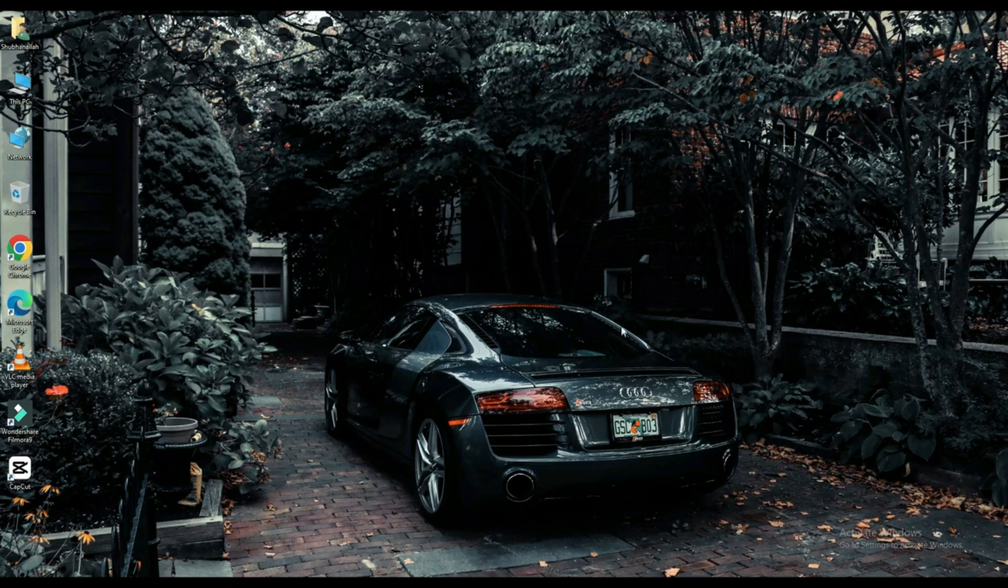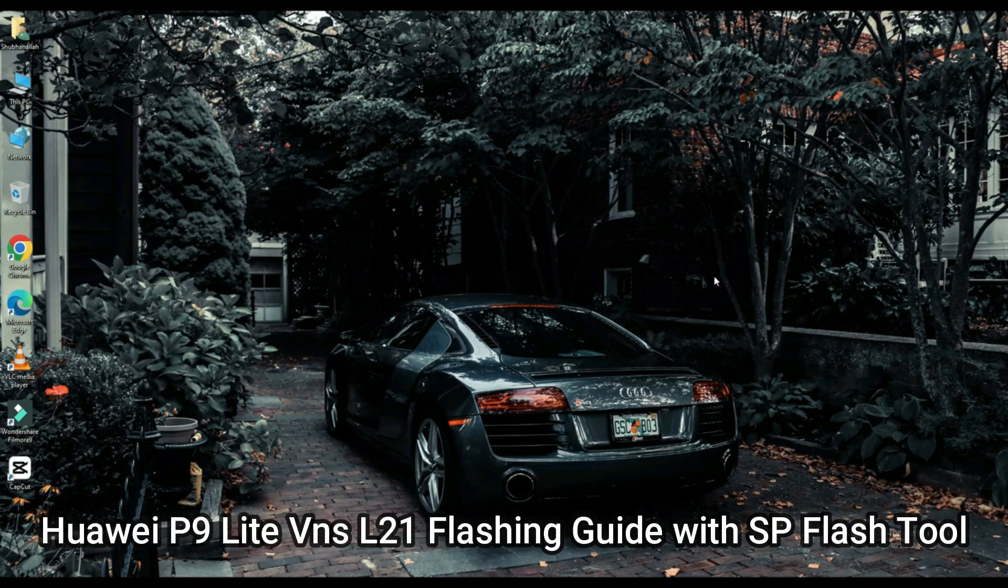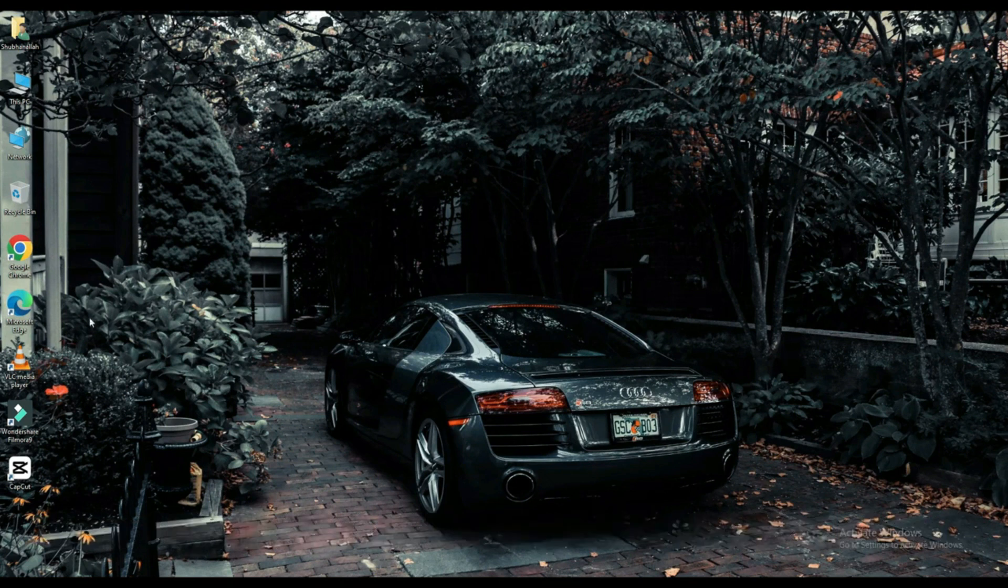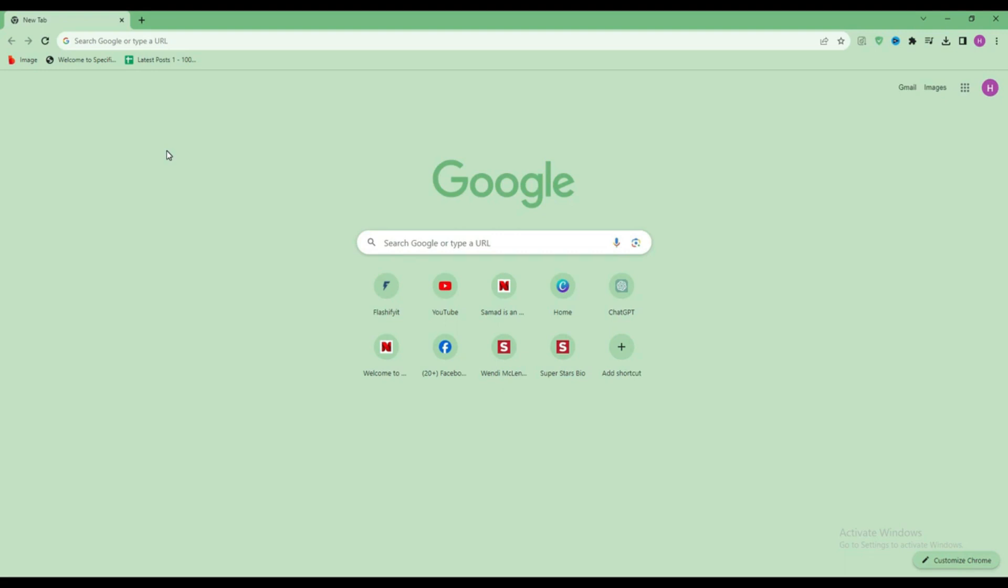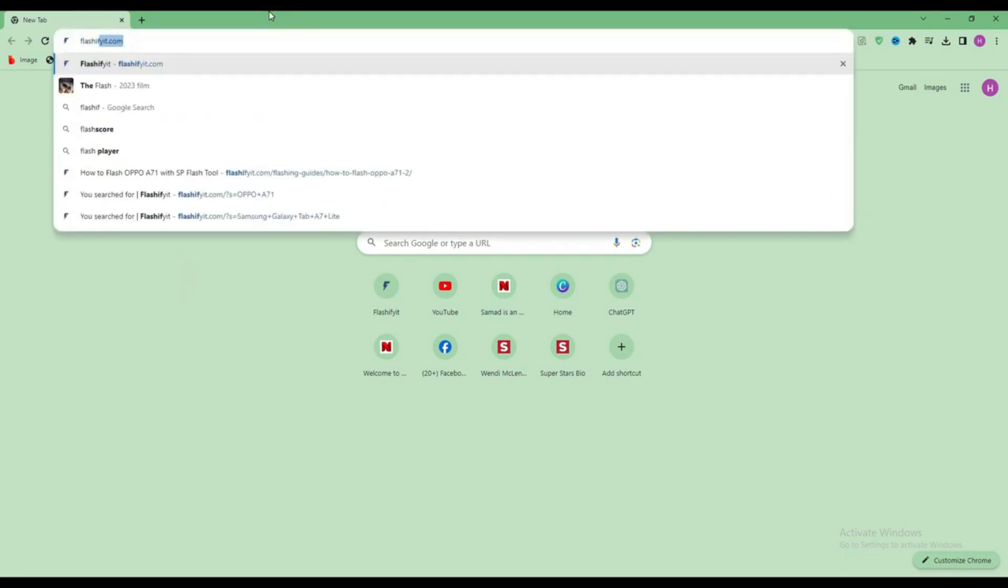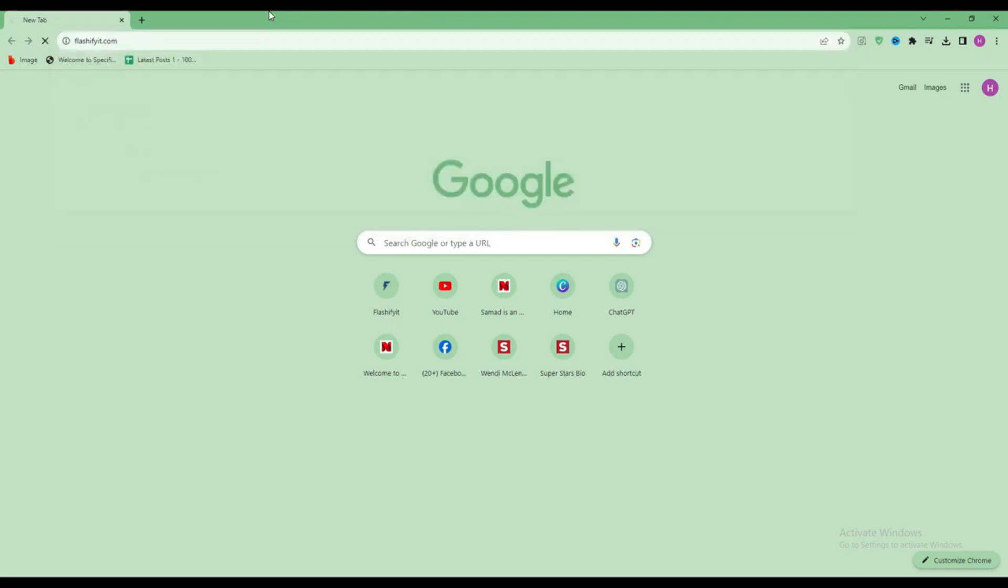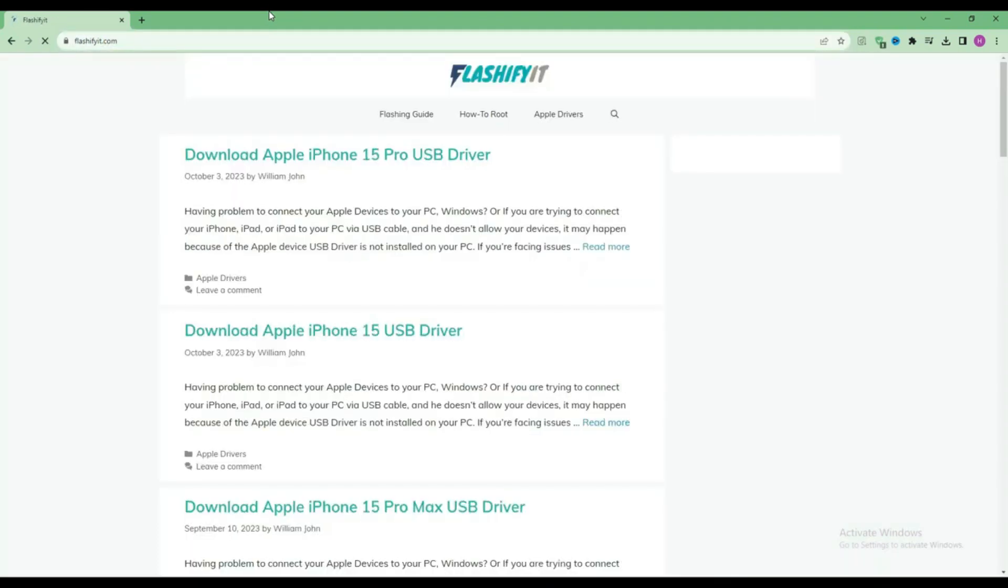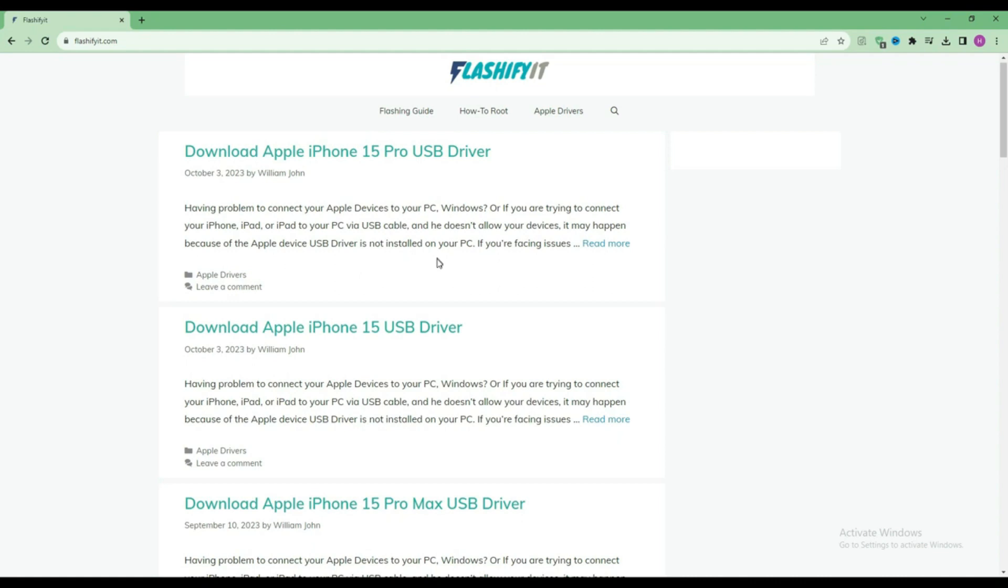Today we are going to download and install. First of all, you have to open any browser and search here flashefeet.com. This website opens in front of you.